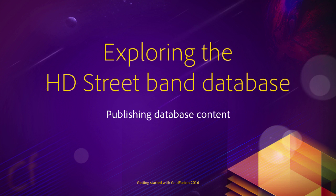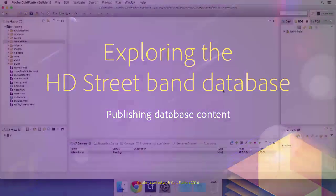You now have a first idea on how a relational database works. So it is time for us to take a look at the database that we will use in this course. Let's return to ColdFusion Builder.